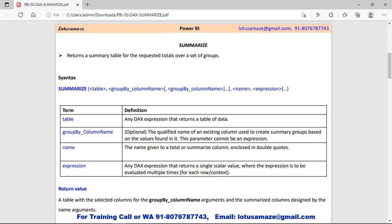As you can see in the syntax, the first parameter is the table — this is compulsory and we have to supply the table name. The second parameter is the group-by column name, which defines on which column we want to group the data. This is optional, meaning we can define multiple column names for grouping. Then we specify the name of the new column we want to generate, and finally the expression. The return value of this expression must be a scalar value.